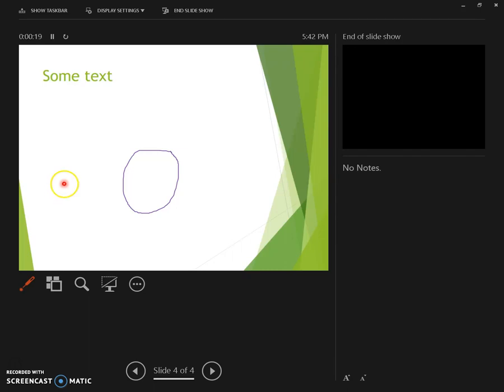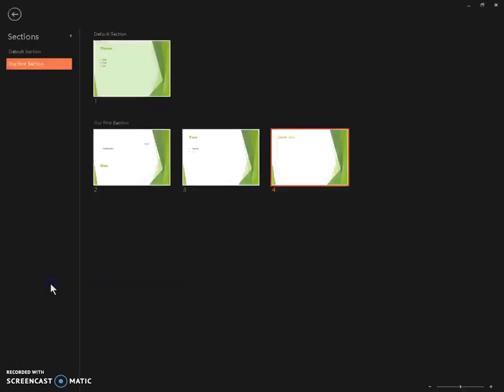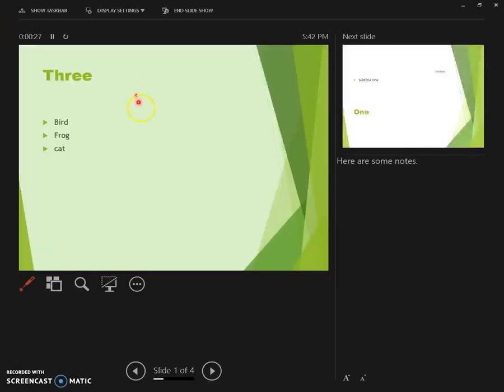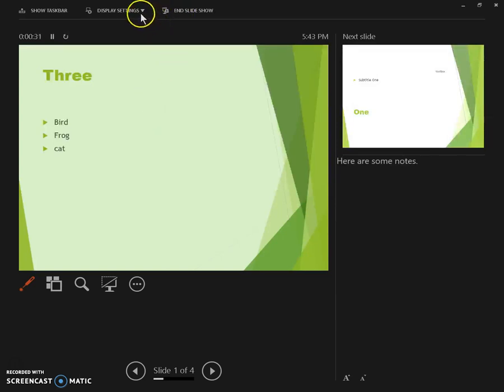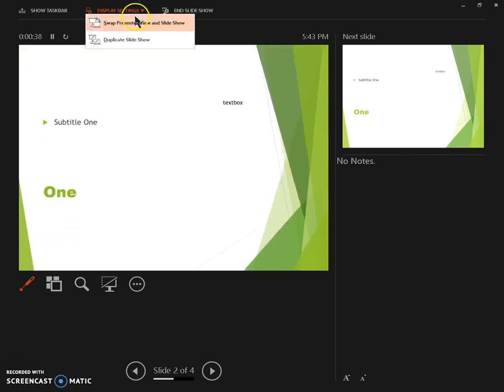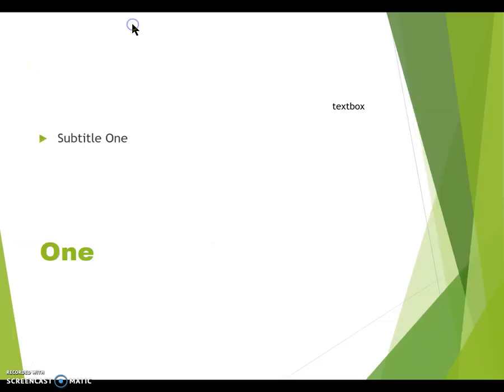We're going to switch to the slide sorter view. We're going to change to any other slide. We are going to swap the presenter view with the full screen view and end our slideshow.